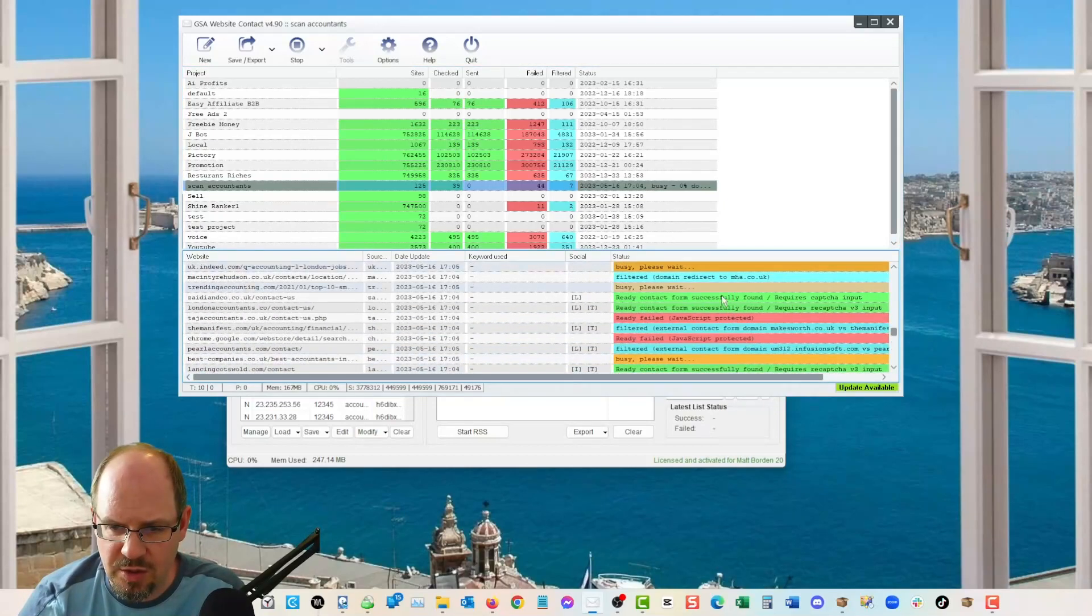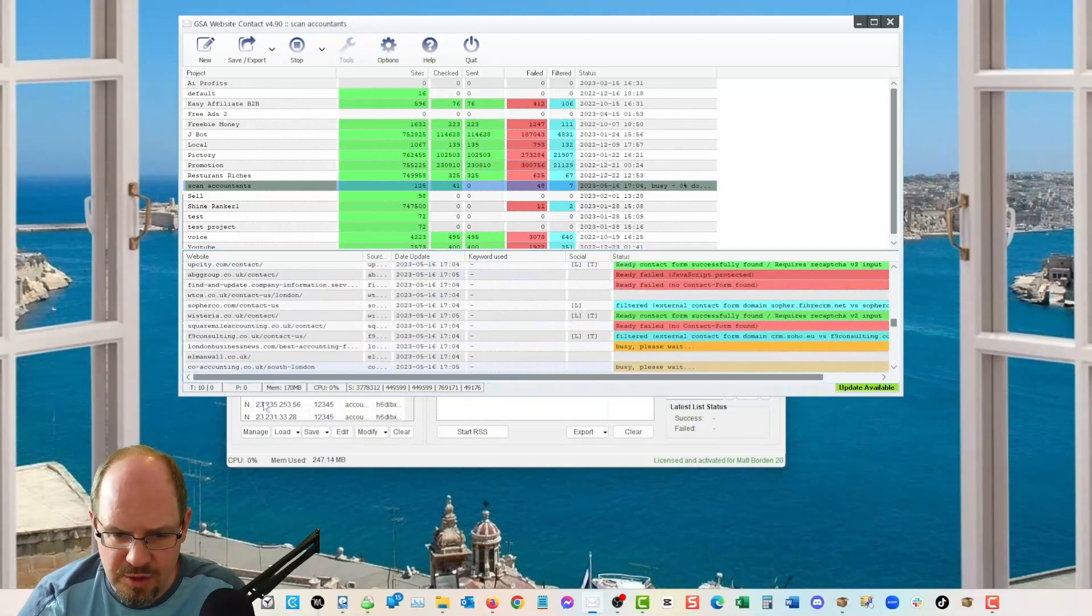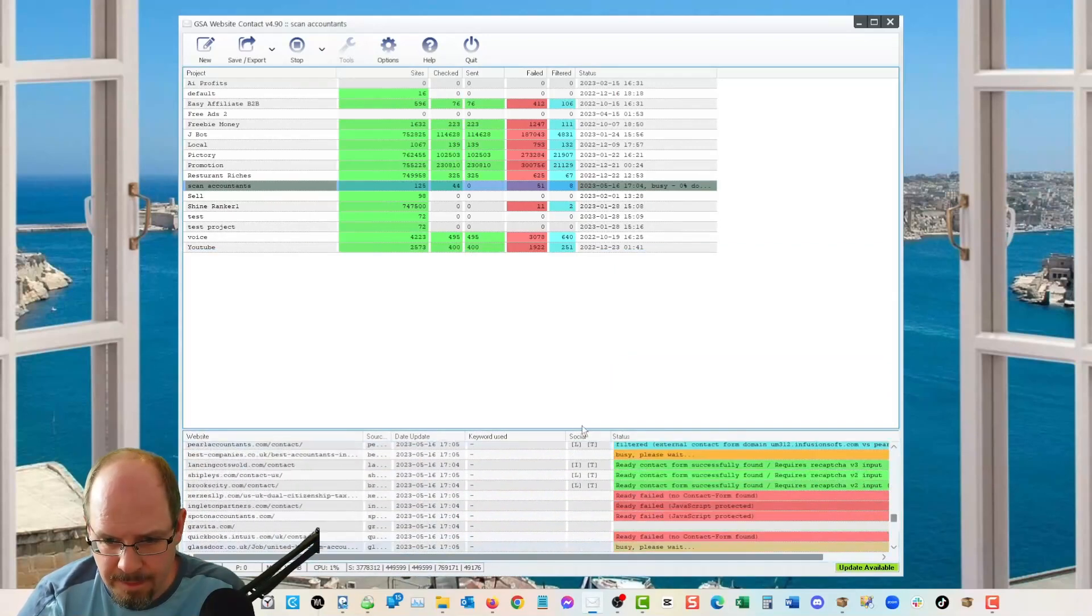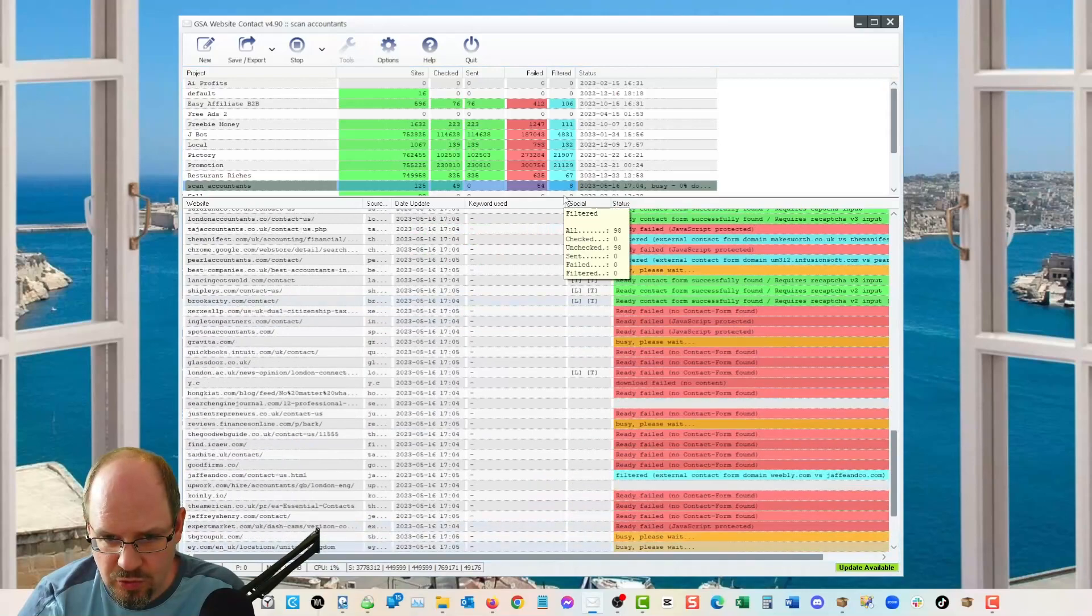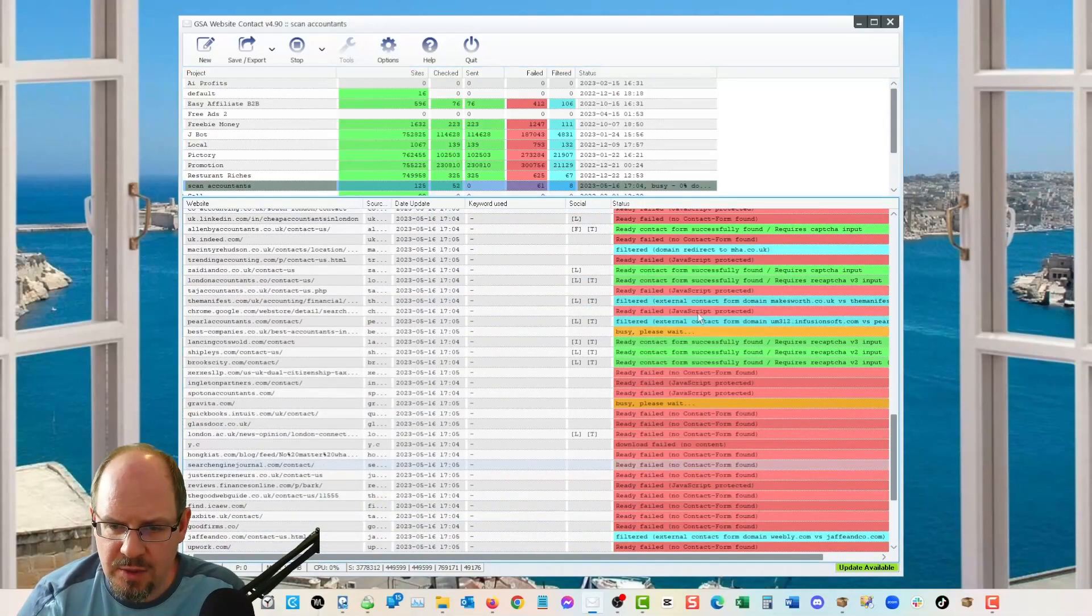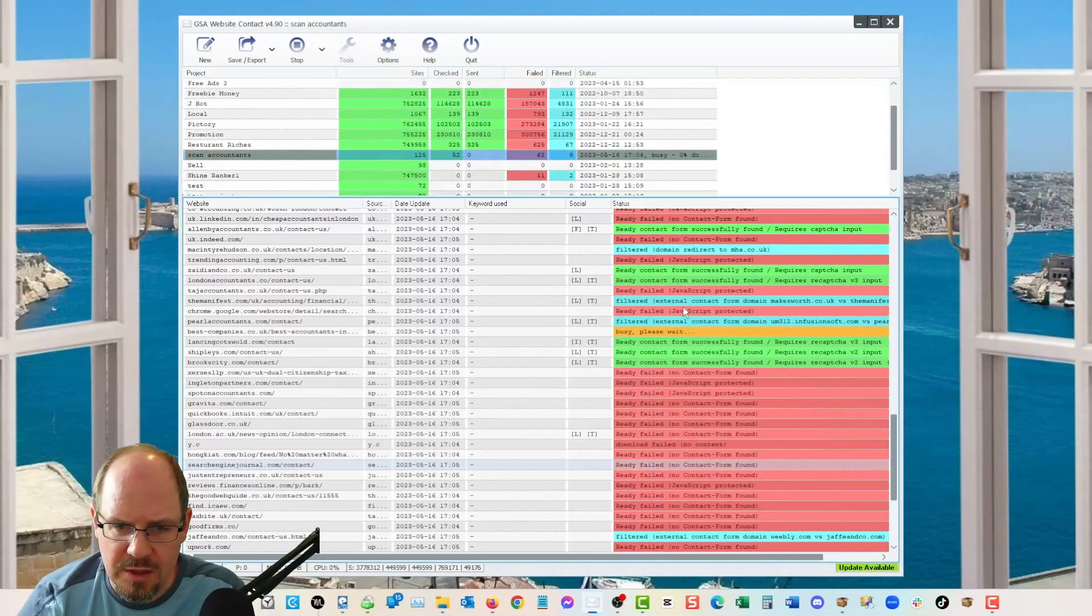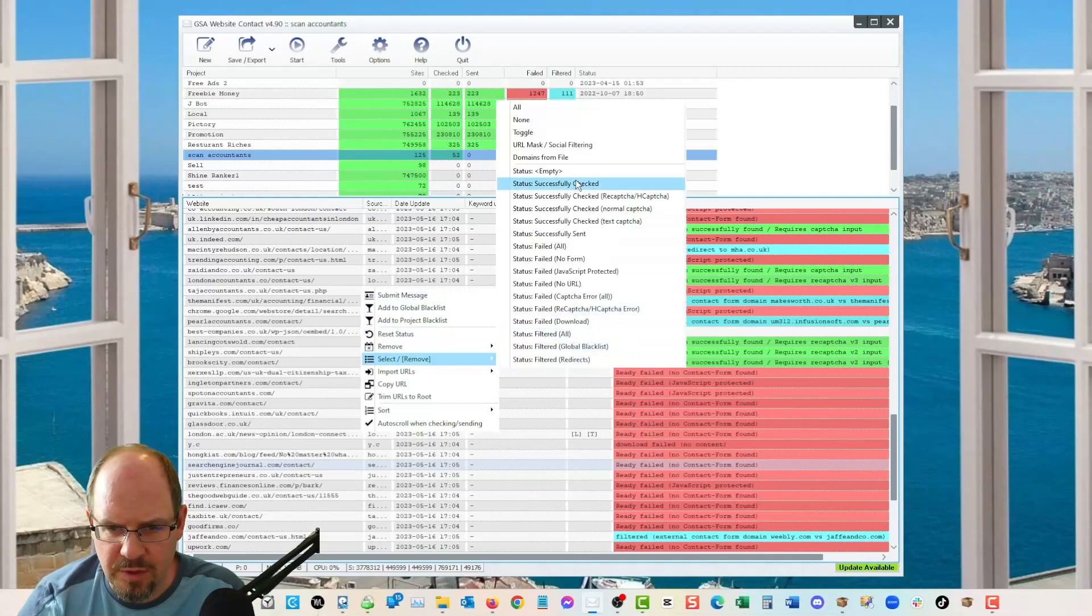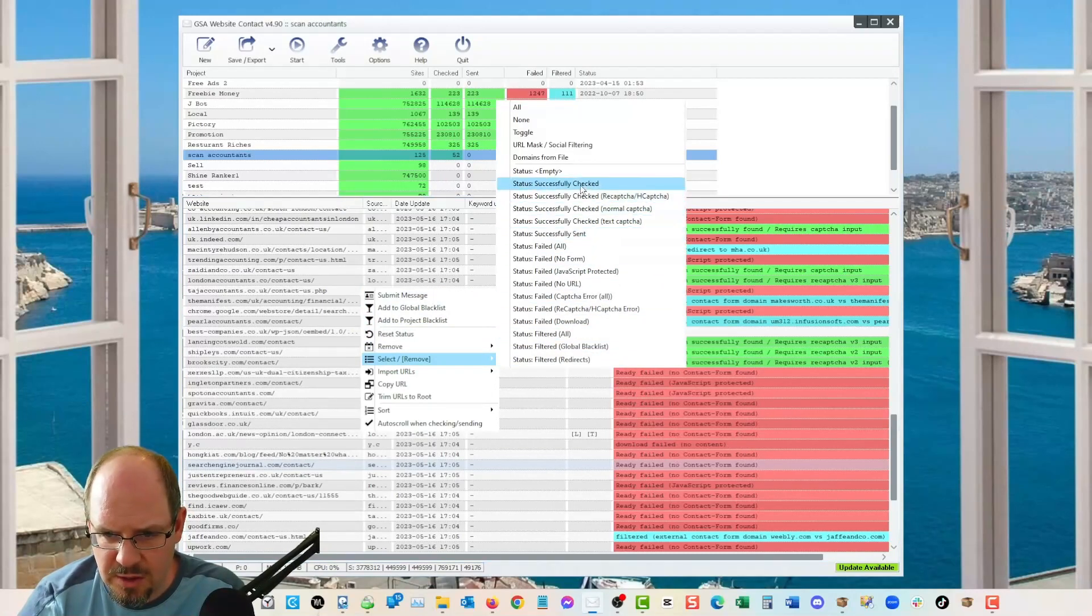And then the checked ones here are the ones that have a contact form that GSA website contact thinks it can submit to. You can see the check show up in green and everything else that shows up in red and we can make this bigger. Anyways, there it is. And it's almost done. And so what happens is then when it is done and I'm just going to go ahead and stop it just for the sake of it.